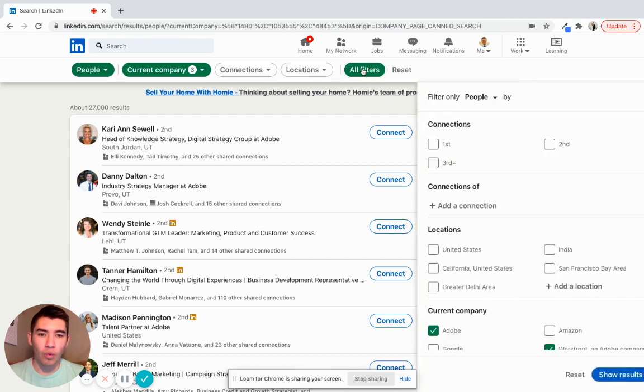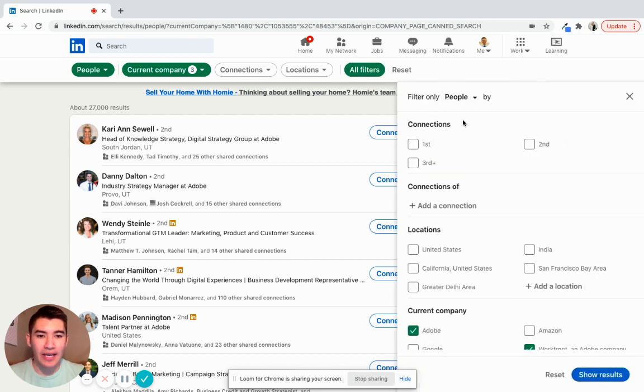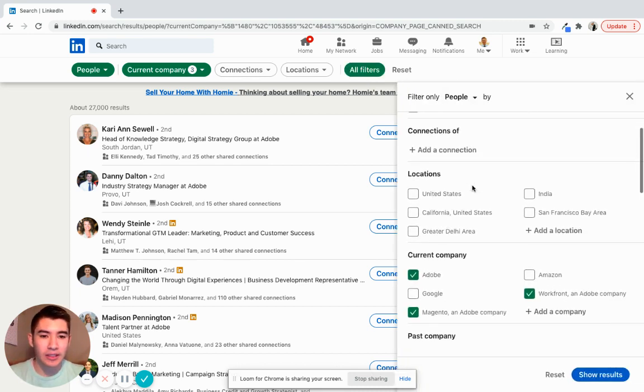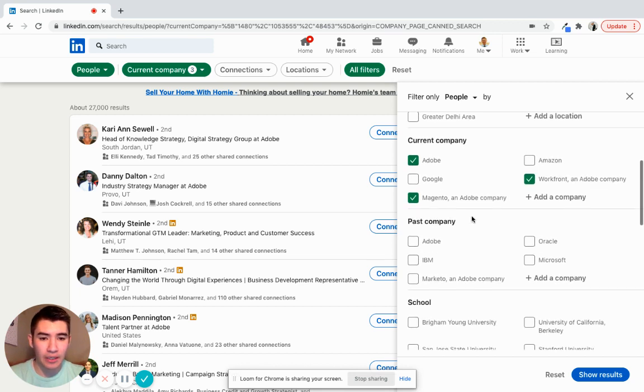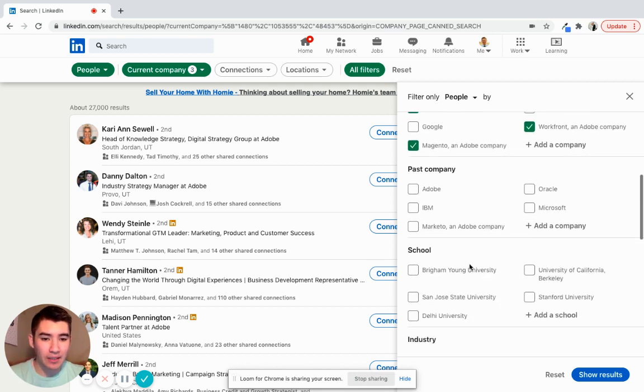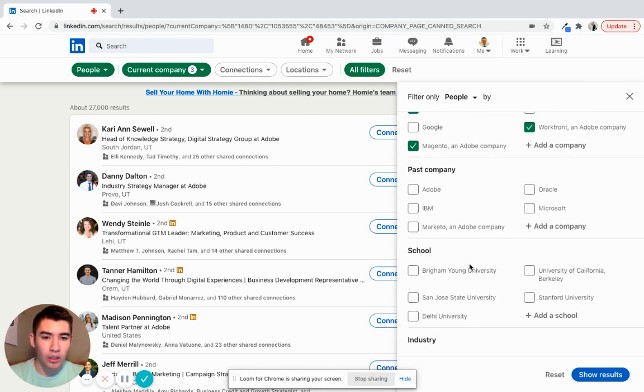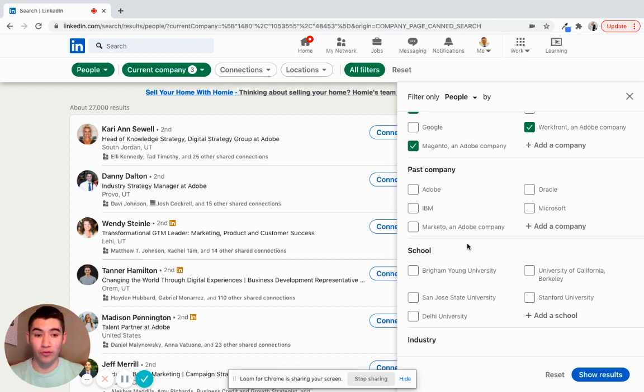And then once you click on that, you can filter by connections, names, locations, current company, past company, school. So these two are ones that I think are really useful.